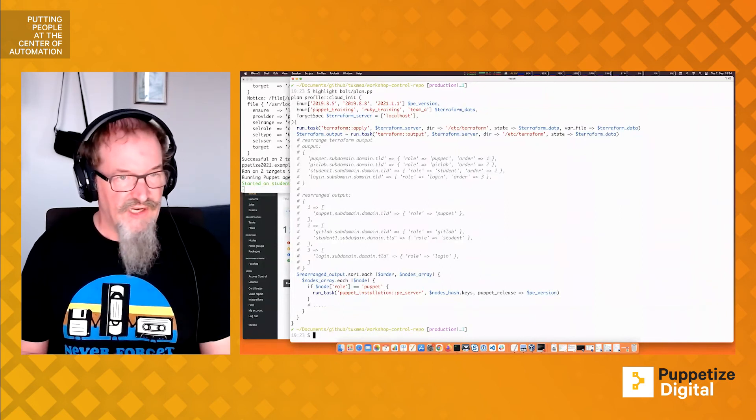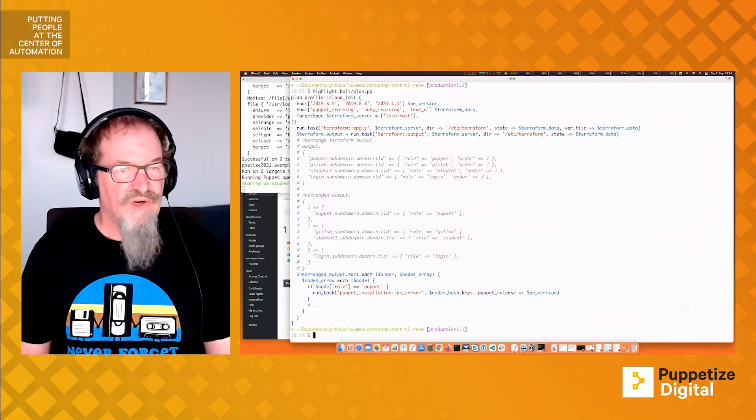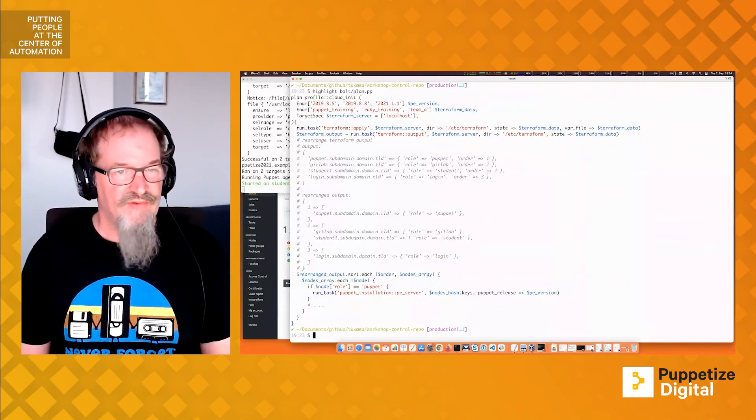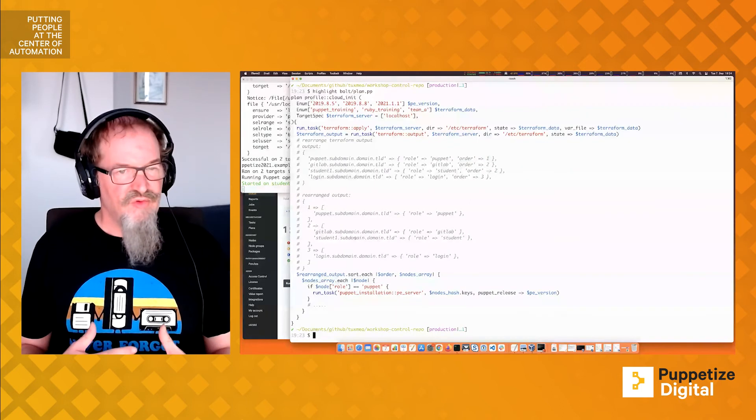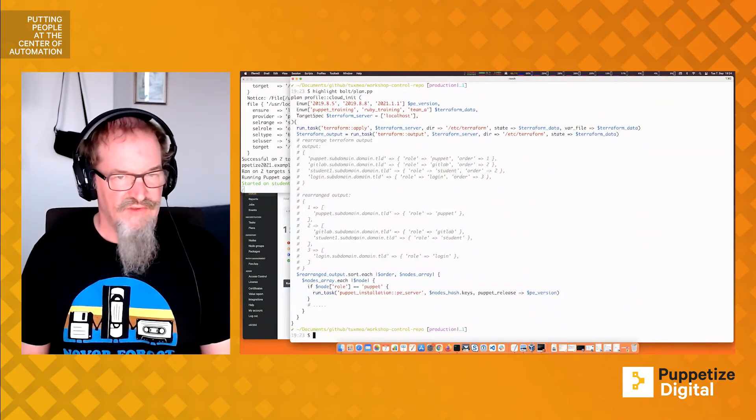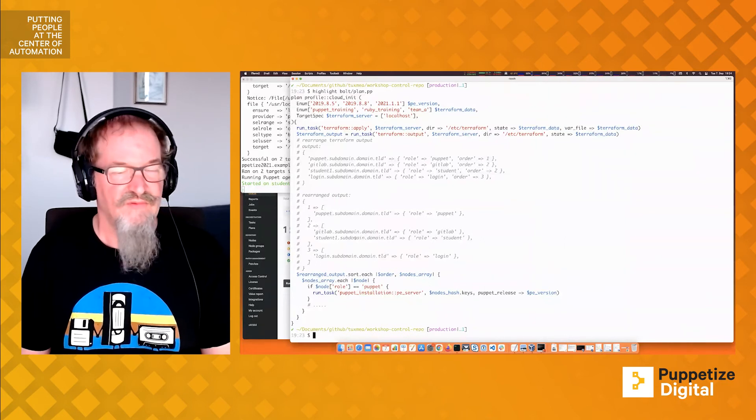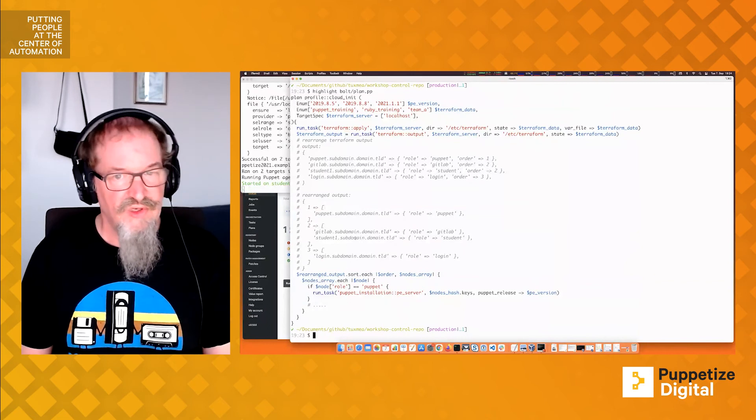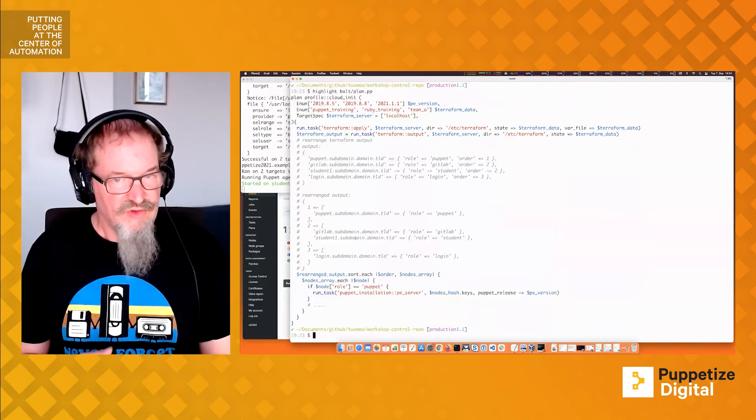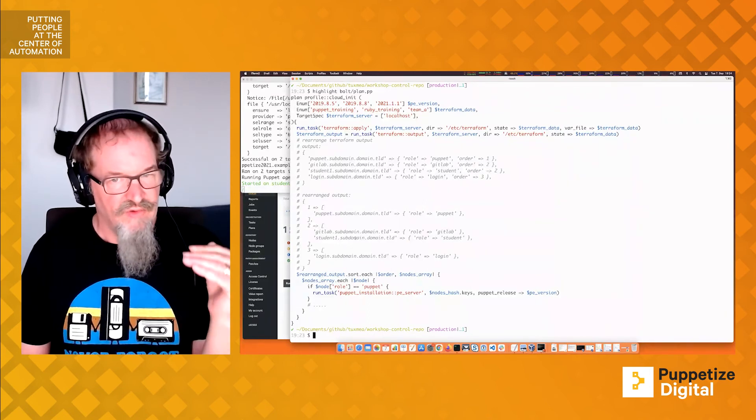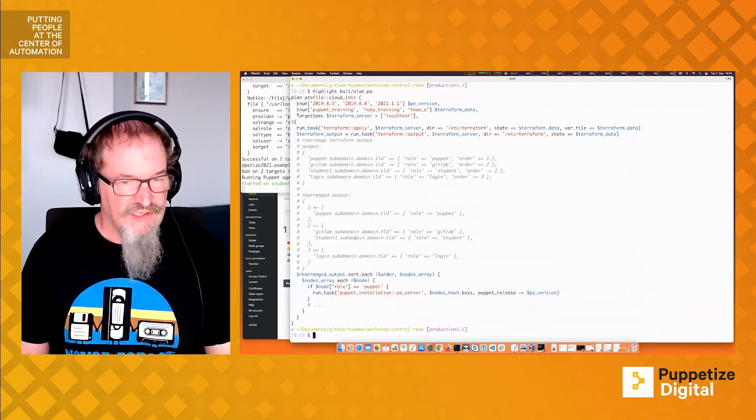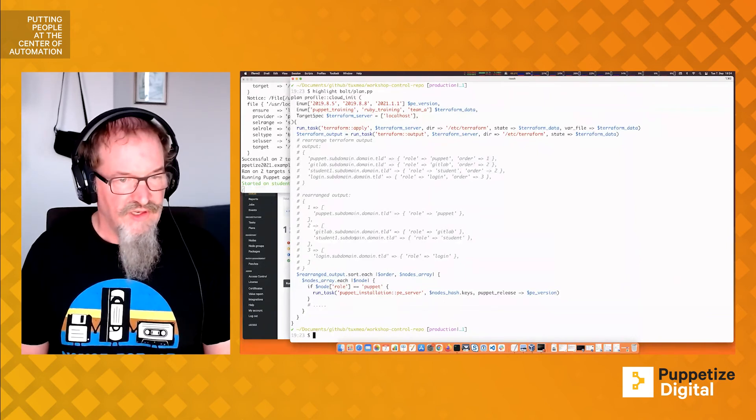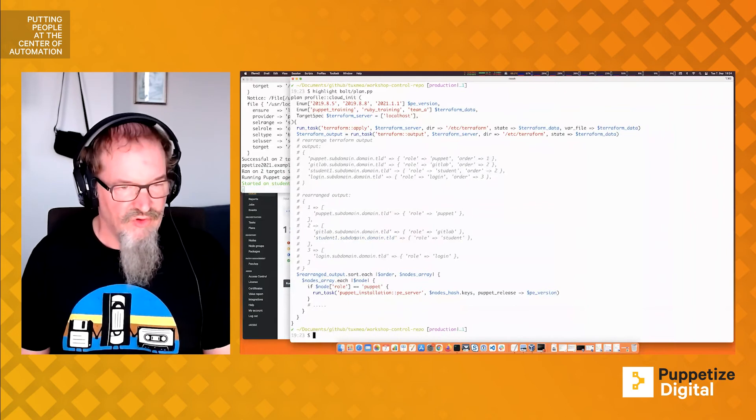We do a task run for Terraform apply. Afterwards, we run a task again, not for Terraform apply but for Terraform output. Within the comments, I've provided information about what Terraform output will deliver to us. It gives us the FQDN of the system, a hash of FQDNs where each FQDN has a hash saying what is the Puppet role and what is the order. The idea is to rearrange this output by saying I have an order of one, two, three. I'm adding the nodes to it. Afterwards, I can do Puppet code by iterating over the hash and identifying which systems to run the Puppet code on to be in order. This prevents us from managing an inventory YAML file.